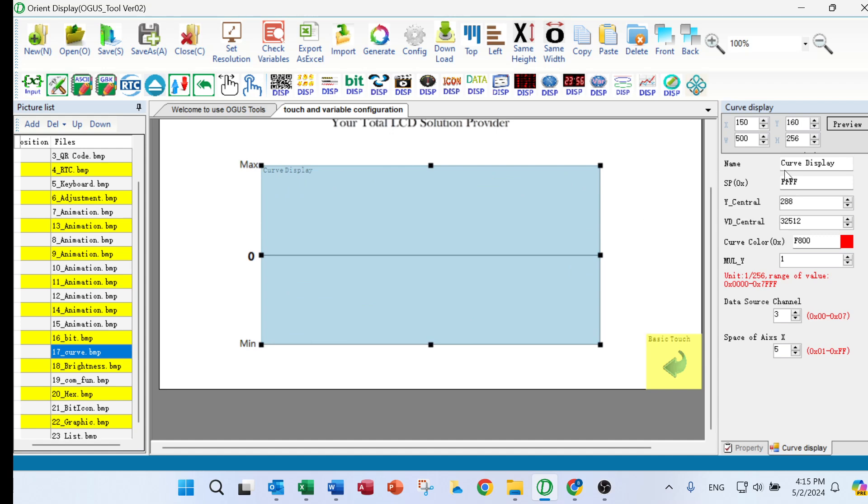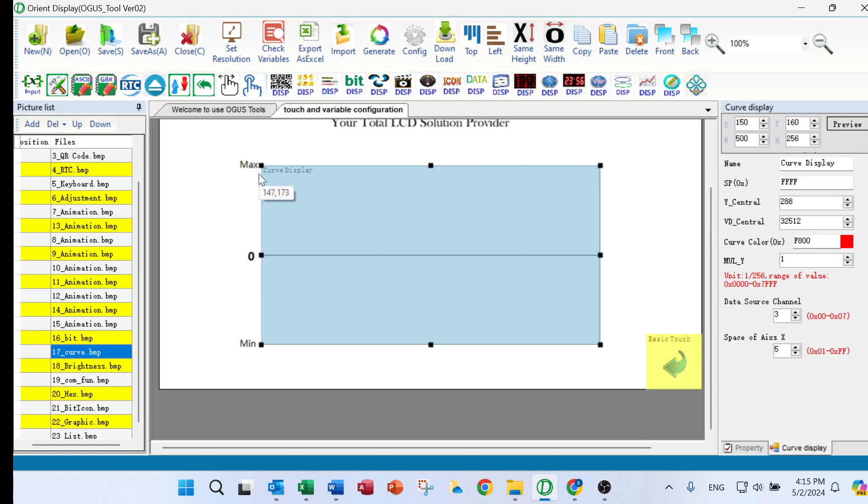On the right-hand side, we have the y-central. The y-central is the center point of the y, it's 288.